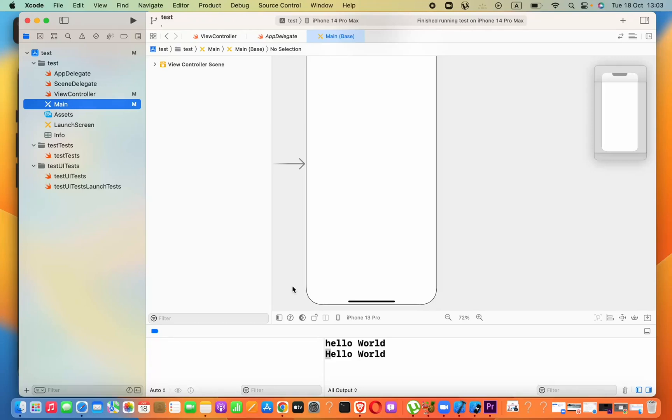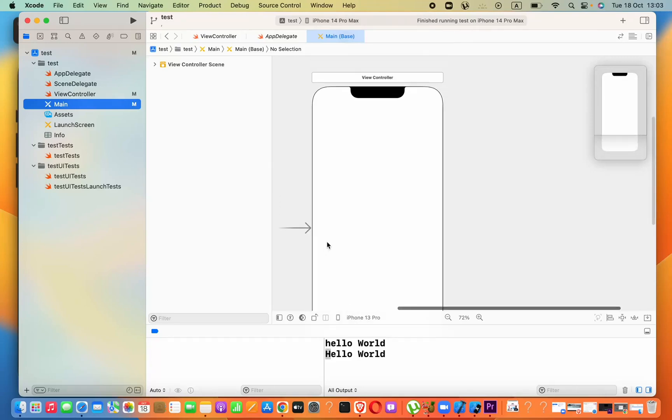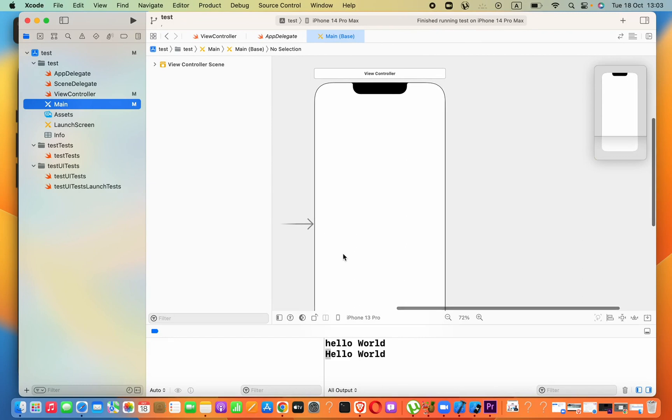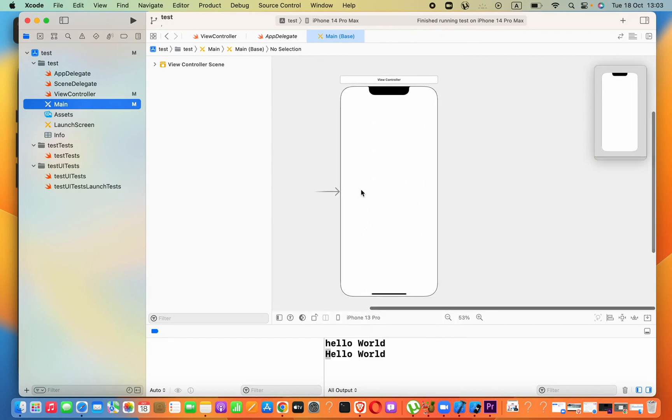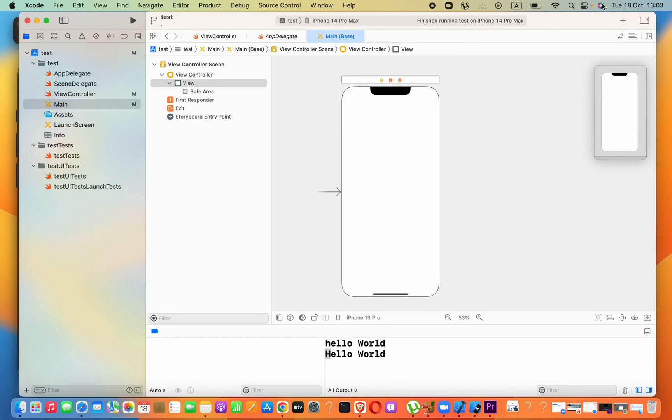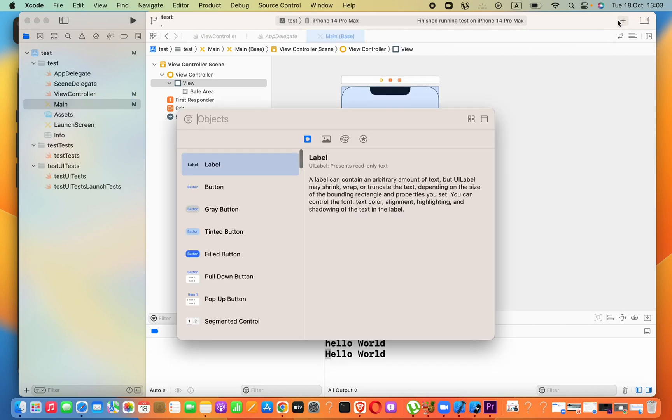Hey guys, in this lesson we are going to see how to programmatically change text in a button. Alright, now I am going to go ahead and add a button to my main view controller here.